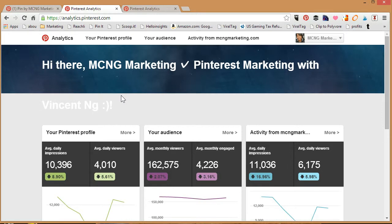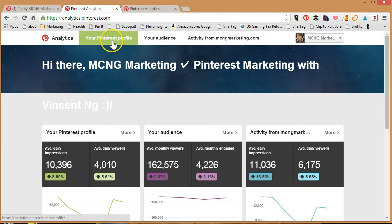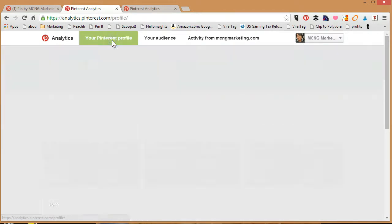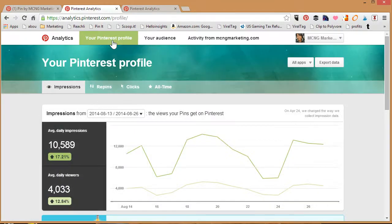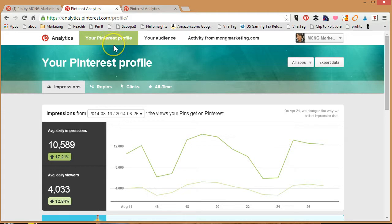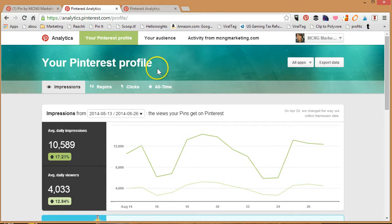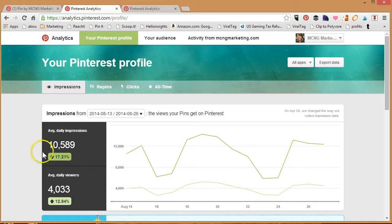It'll explain what each section is about so let's go on to my Pinterest profile. This is things that are happening on my profile. The previous analytics you could only get stuff that was happening on your website, so this is really exciting. A lot of people have been demanding it. The first thing you'll notice is that they'll tell you the average daily impressions that your pins make based on the time period that you choose.